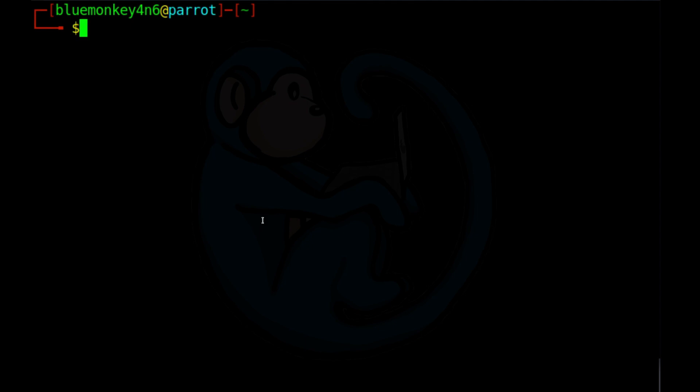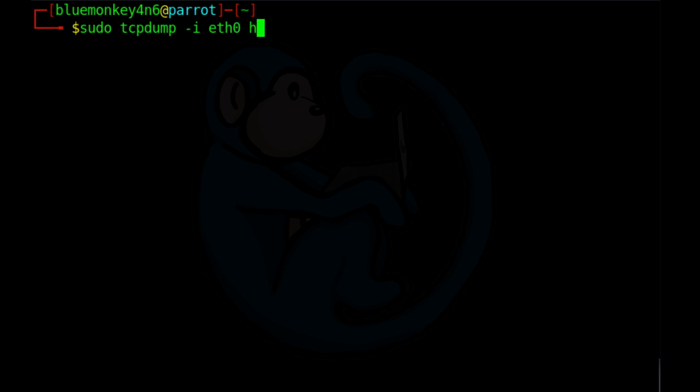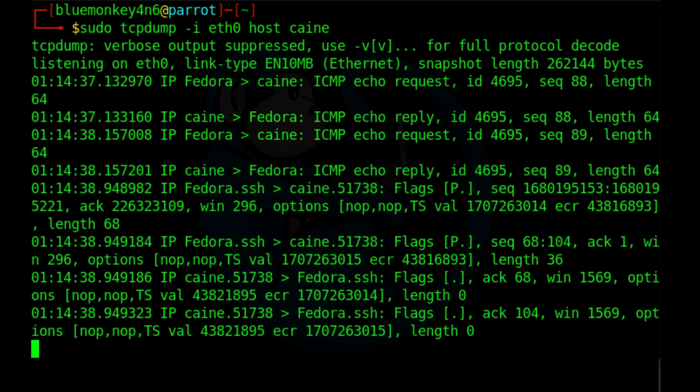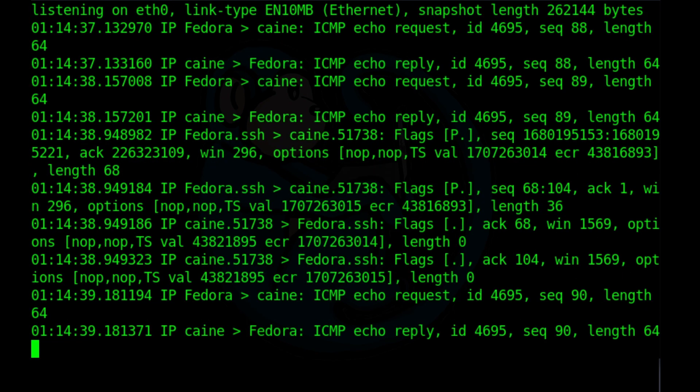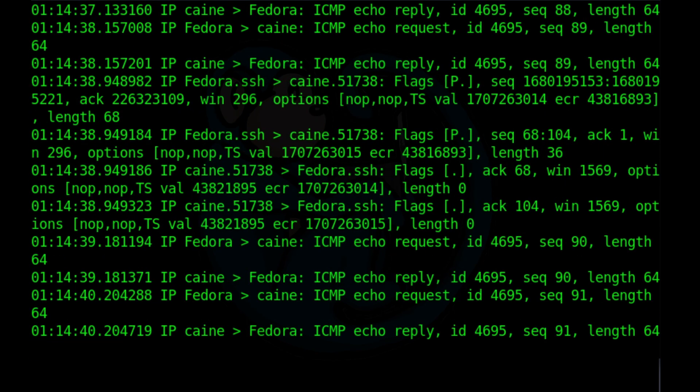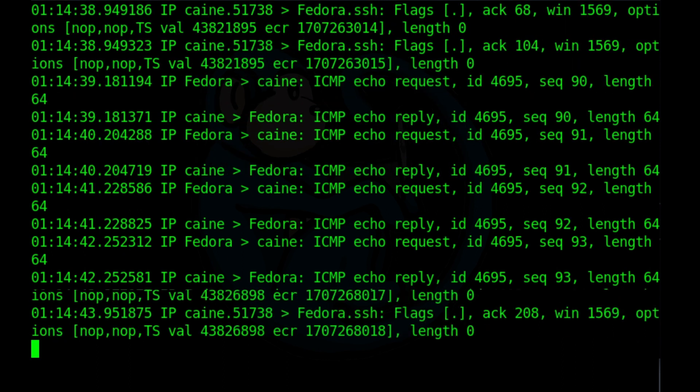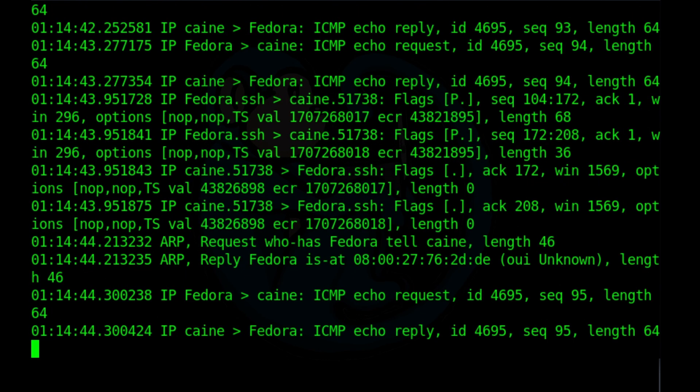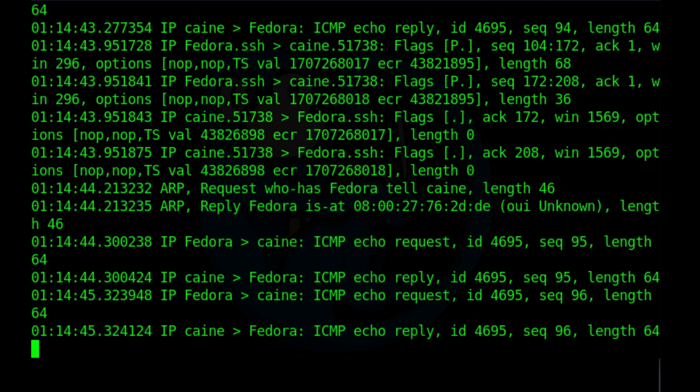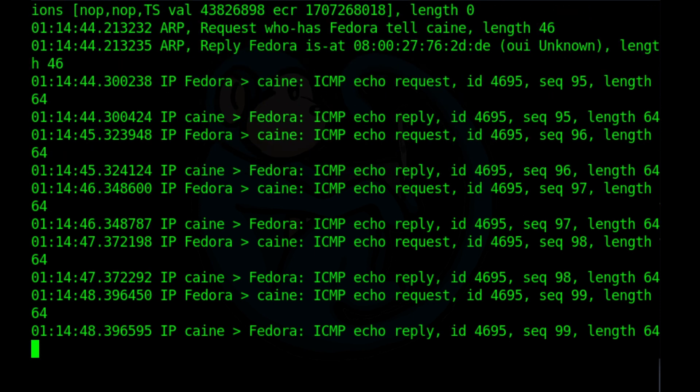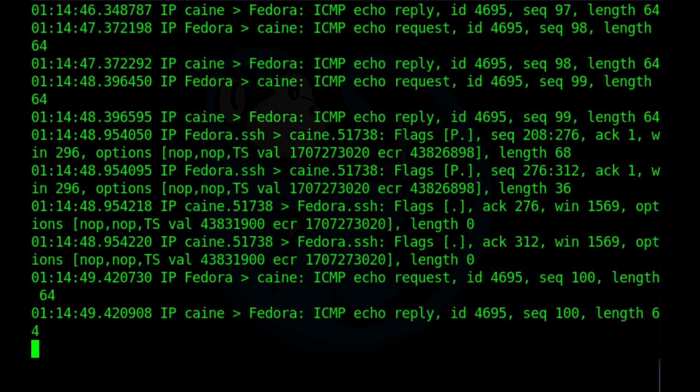So let's say if we're only interested in the traffic coming from and going to a specific host, we can use the host specifier. So we do sudo tcpdump dash i of eth0. And then we're going to type the word host. And then the name of the host in this case is kali. So here we see traffic that's only involving the machine kali. Some packets are going from kali and here some packets are going to kali. But every packet that we see here involves kali as either the source or the destination.